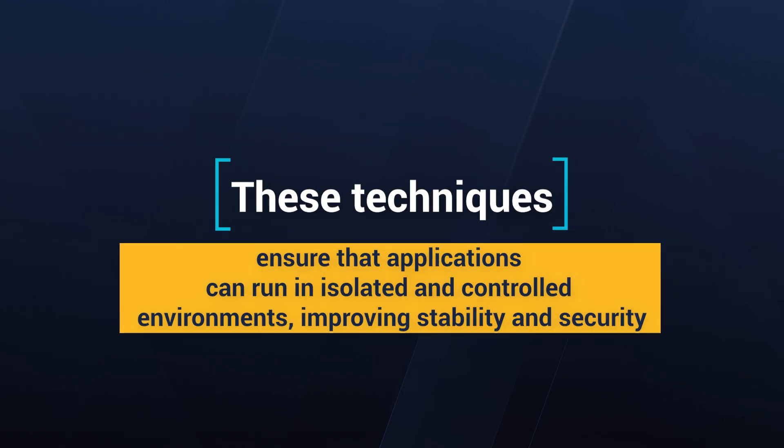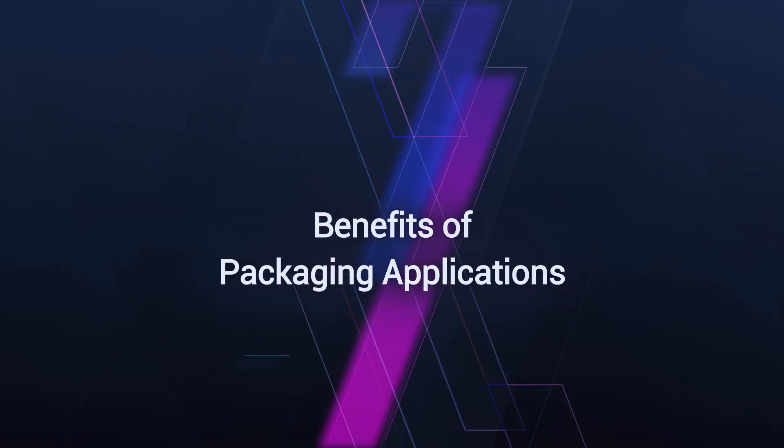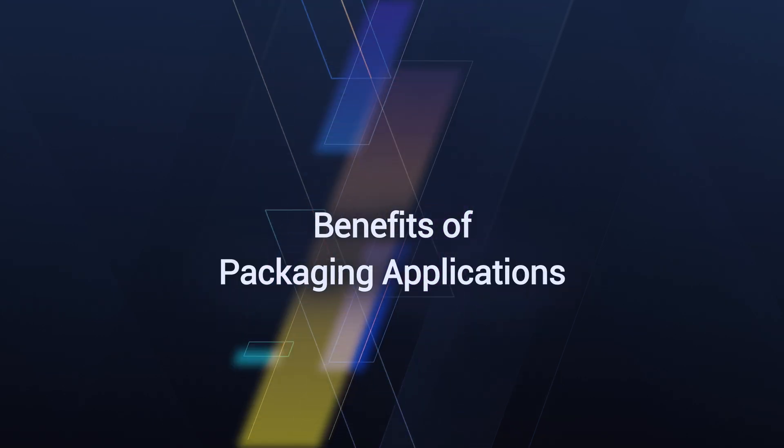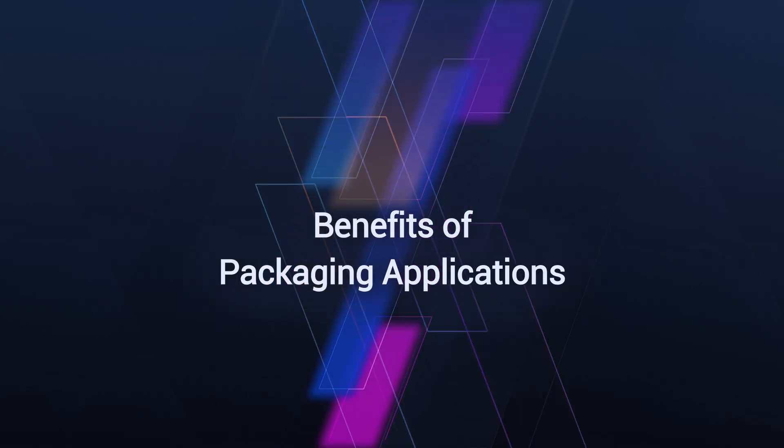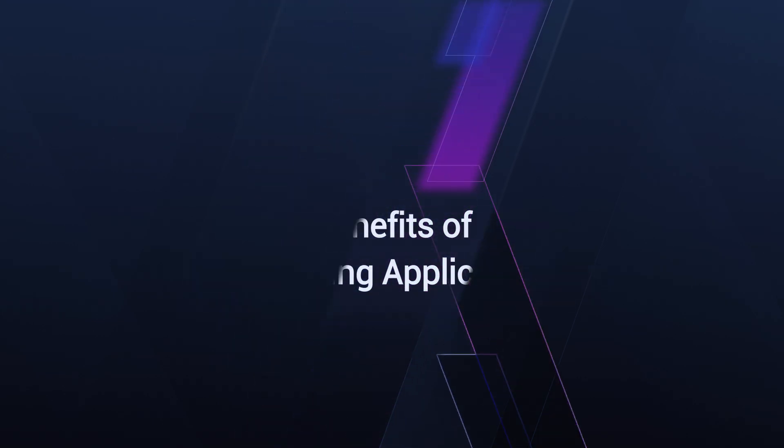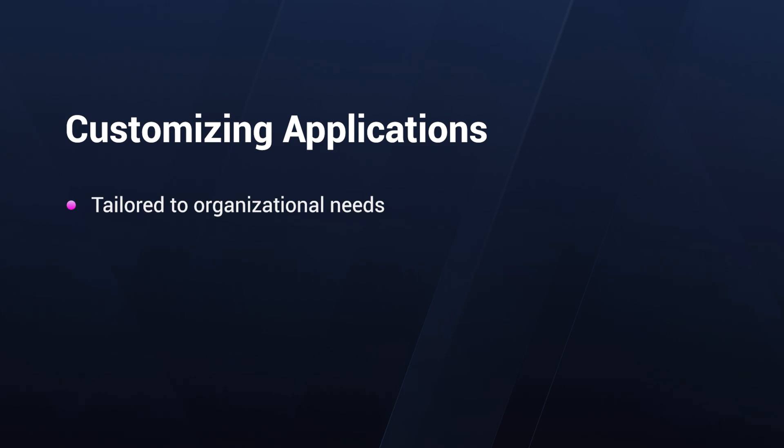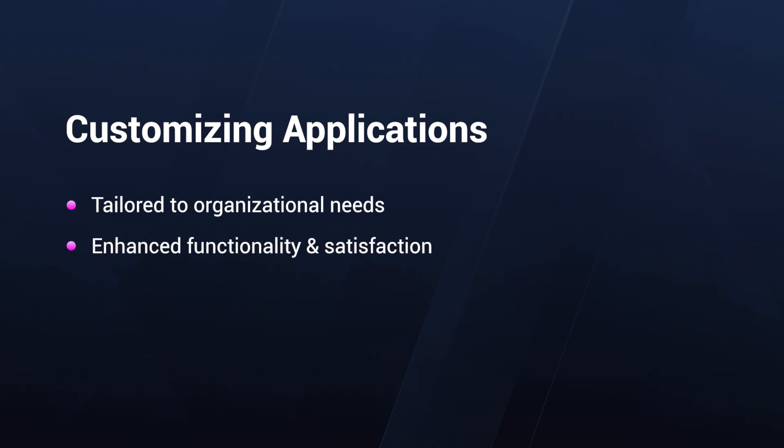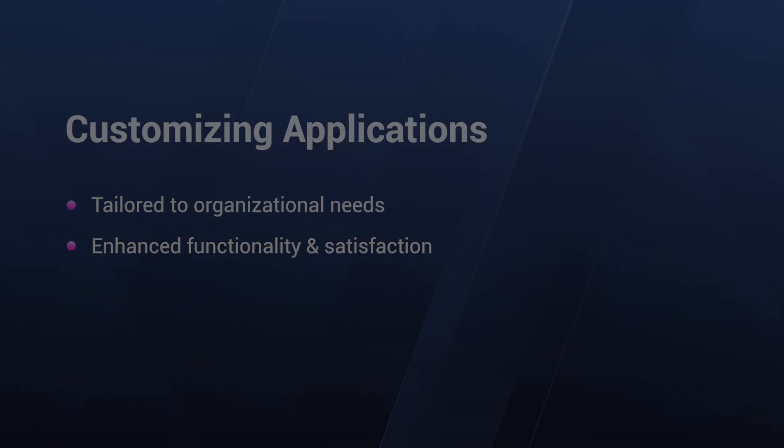These techniques ensure applications are treated as individual components, enhancing deployment flexibility and reliability. But why package applications? Packaging applications simplifies life for end users by customizing your applications, because you can tailor your application to meet the specific needs of an organization, improving functionality and user satisfaction.